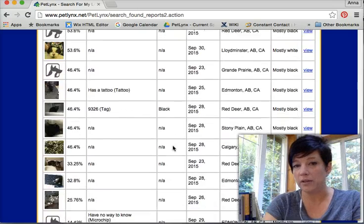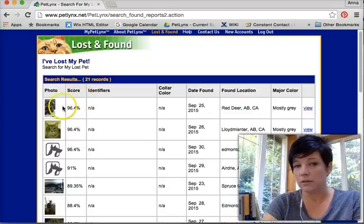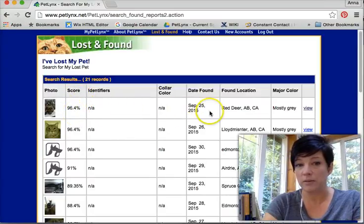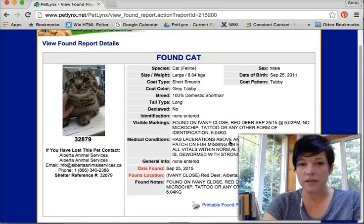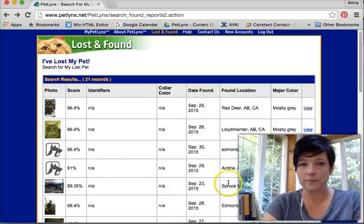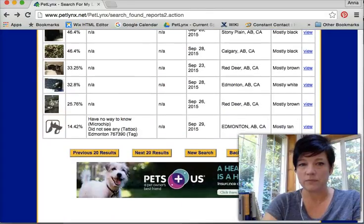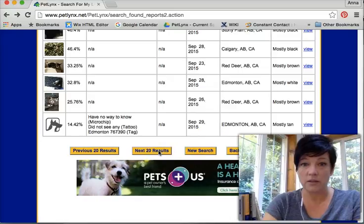You can see there are quite a few cats that have been found in Alberta, and it lists them based on degree of match to the descriptions I've placed in there about Felix — where he was lost, his color, etc. I can take a look at each posting and decide if it's my cat. No, it's not.